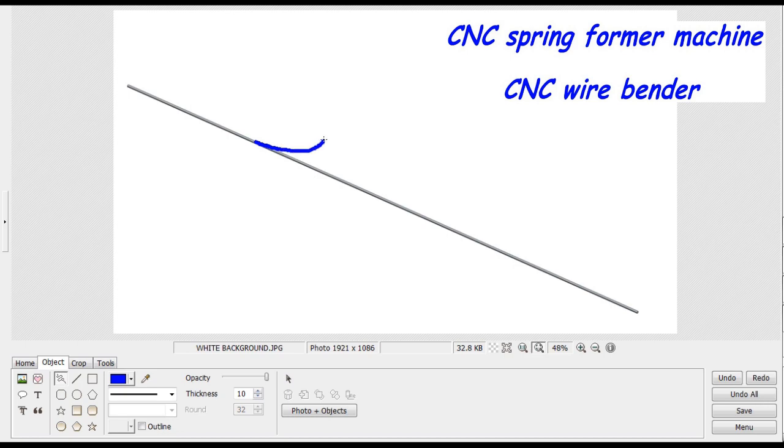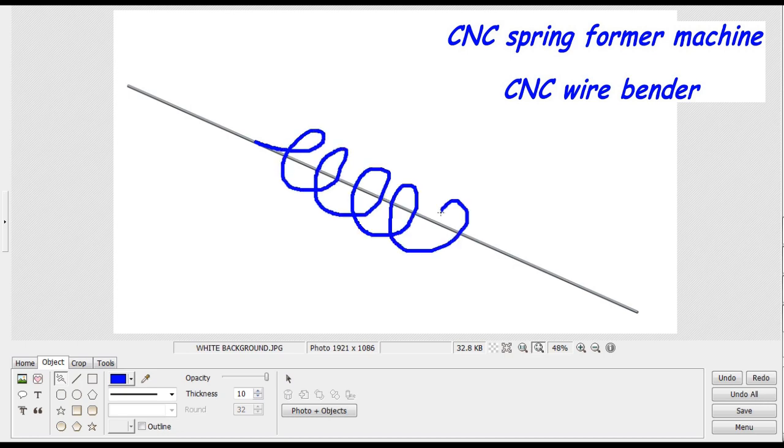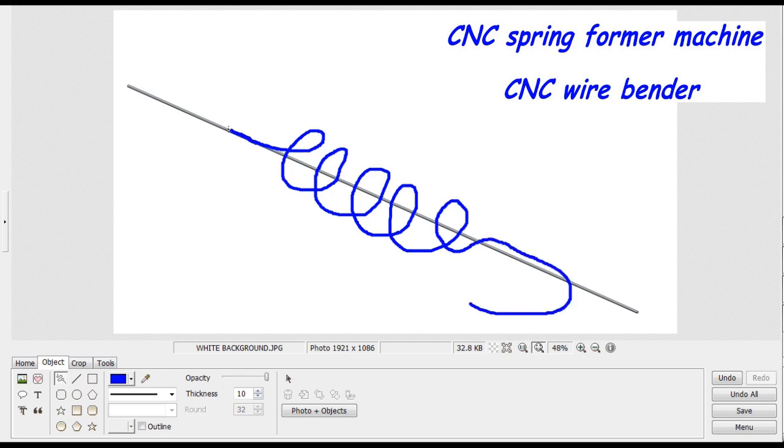This is to show real spring manufacturing with CNC former machine and CNC wire bender.